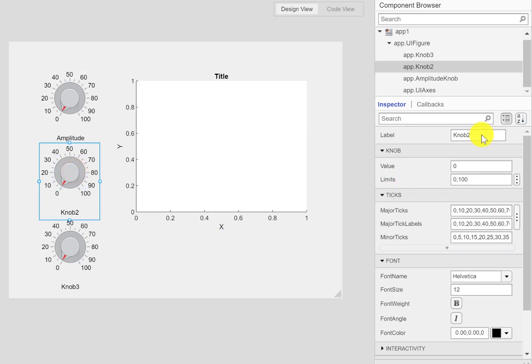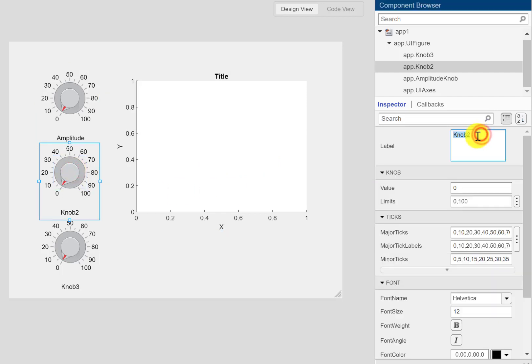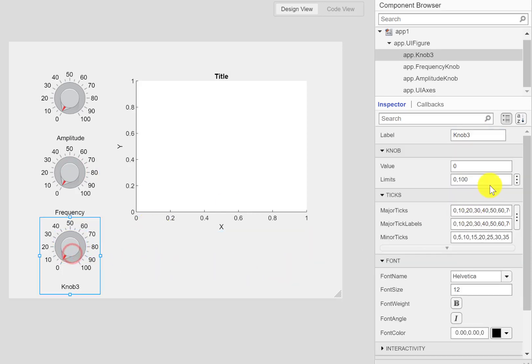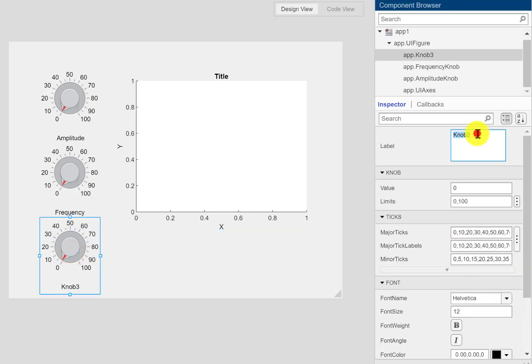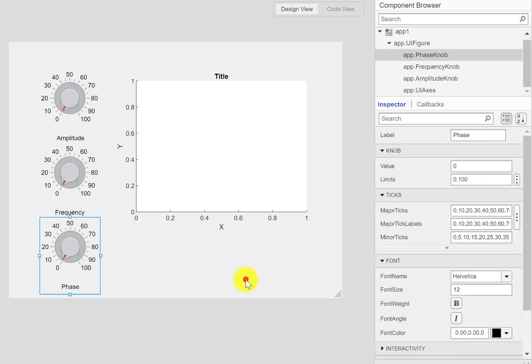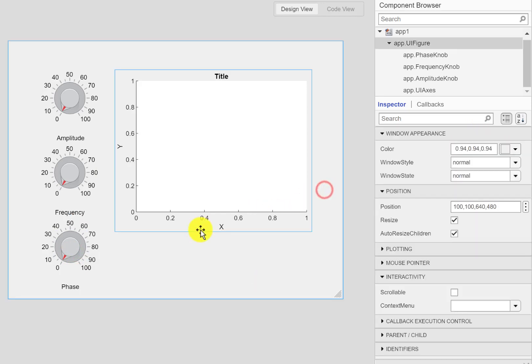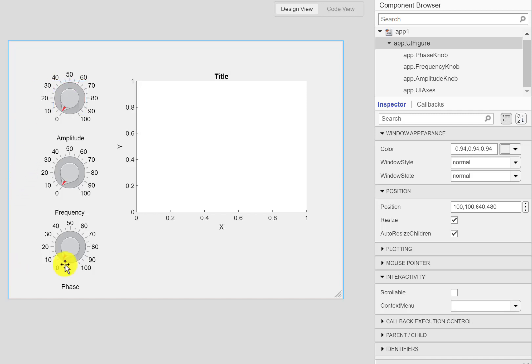I would like to control the frequency using this knob and through the last one I would like to control the phase. These are the three parameters of a sine wave that I would like to control using these knobs.